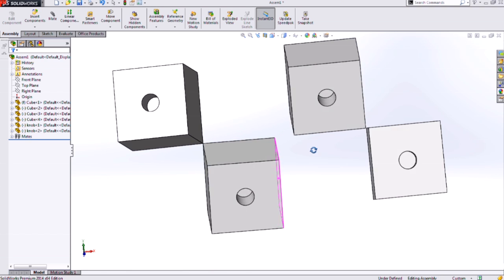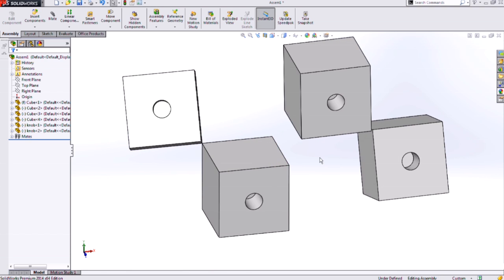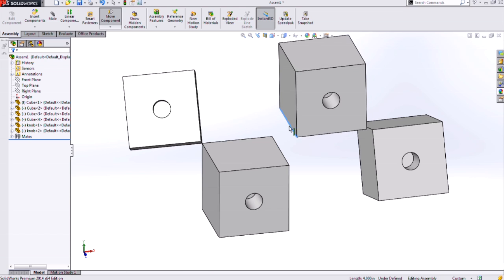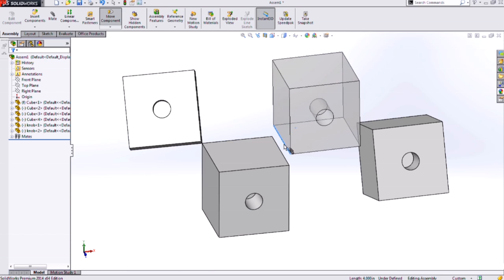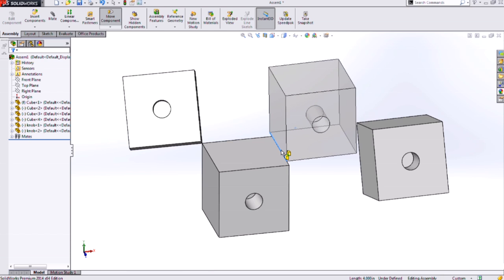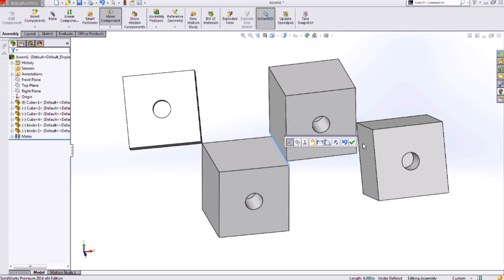The next type of Smartmate is linear edges. I can grab a linear edge, hit that ALT key to get the transparent, and then hover over another linear edge and the cursor feedback updates letting me know that I'll be adding a Smartmate between two linear edges, coincident.